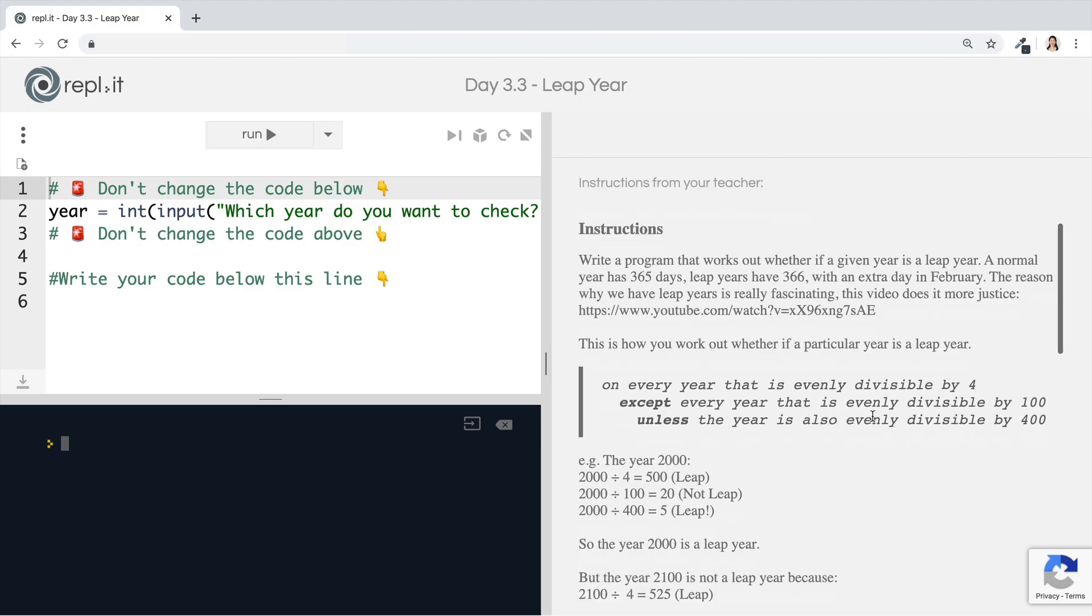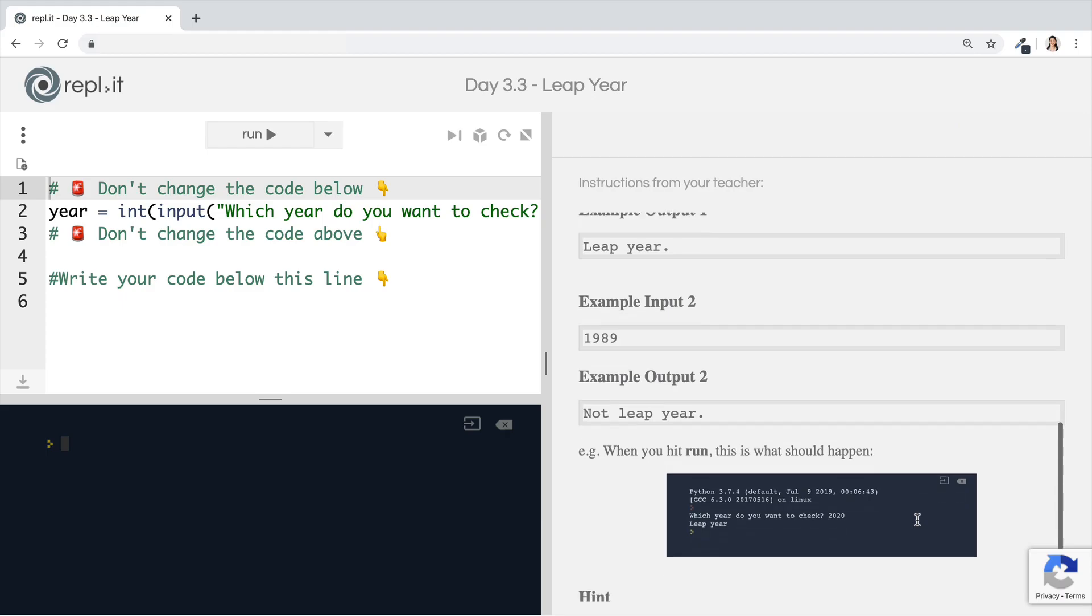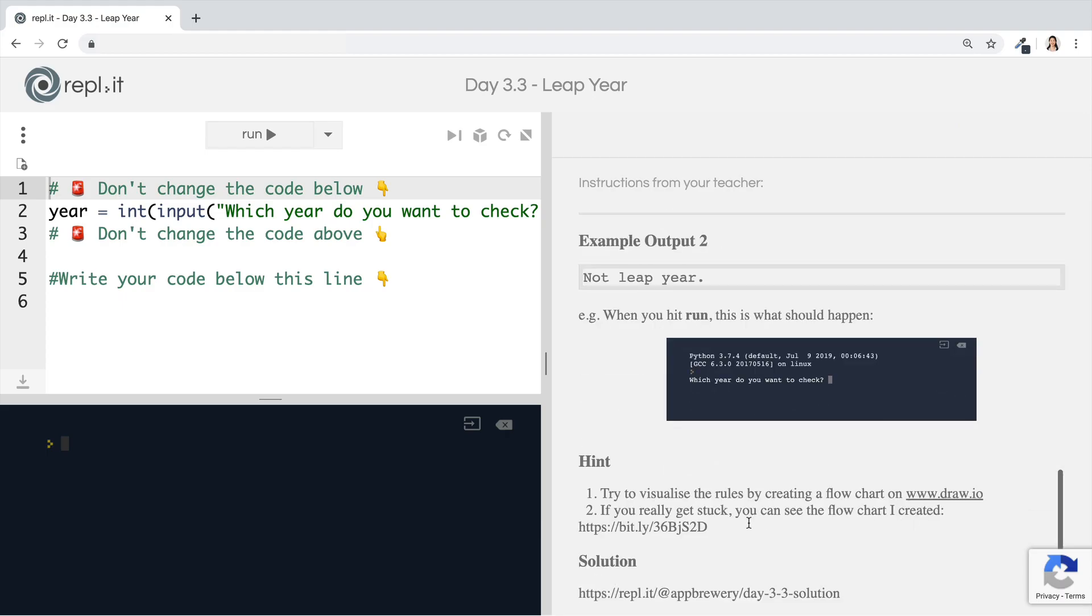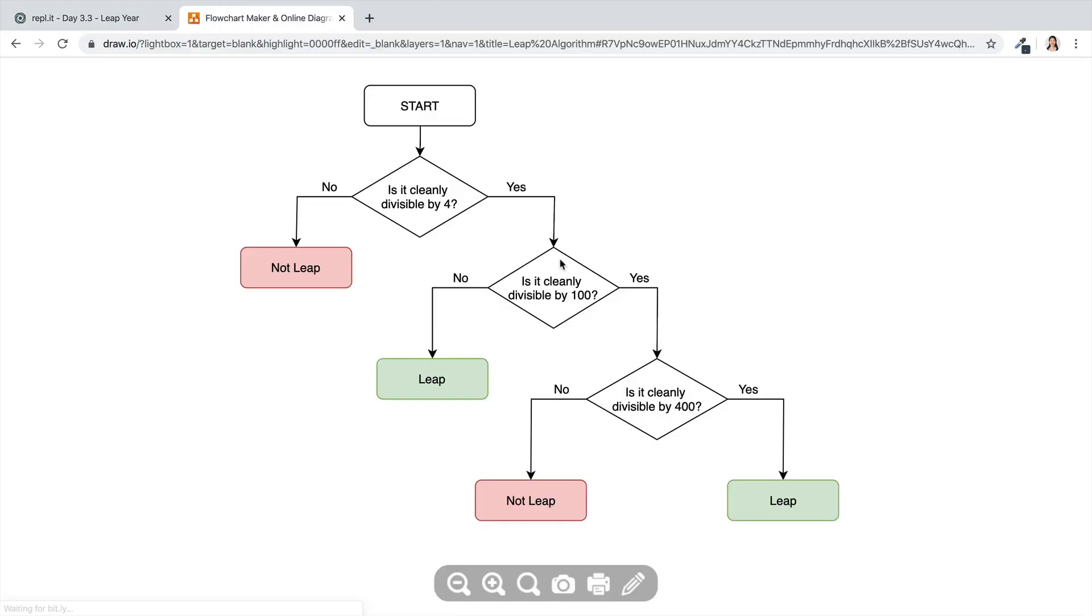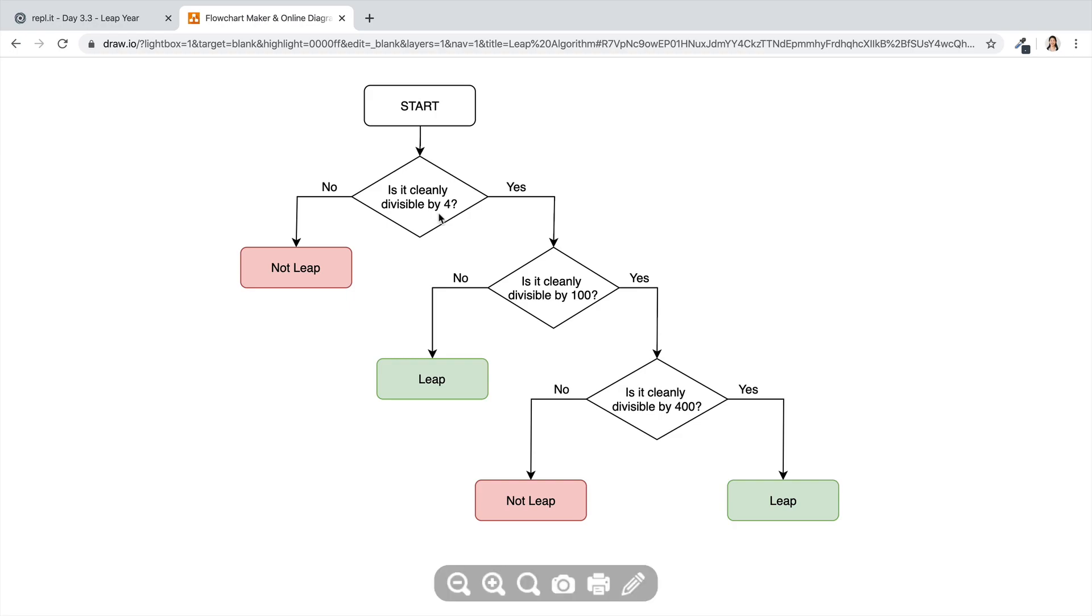Now, the first thing I mentioned is turning this rule for determining whether a year is a leap year or not into a flowchart. So I've created one which I linked to in the challenge. And it's very simple. We start off by asking ourselves, is a particular year that we have in mind, let's say the year 2000, is it cleanly divisible by four, which means can you divide it by four with zero remainder?